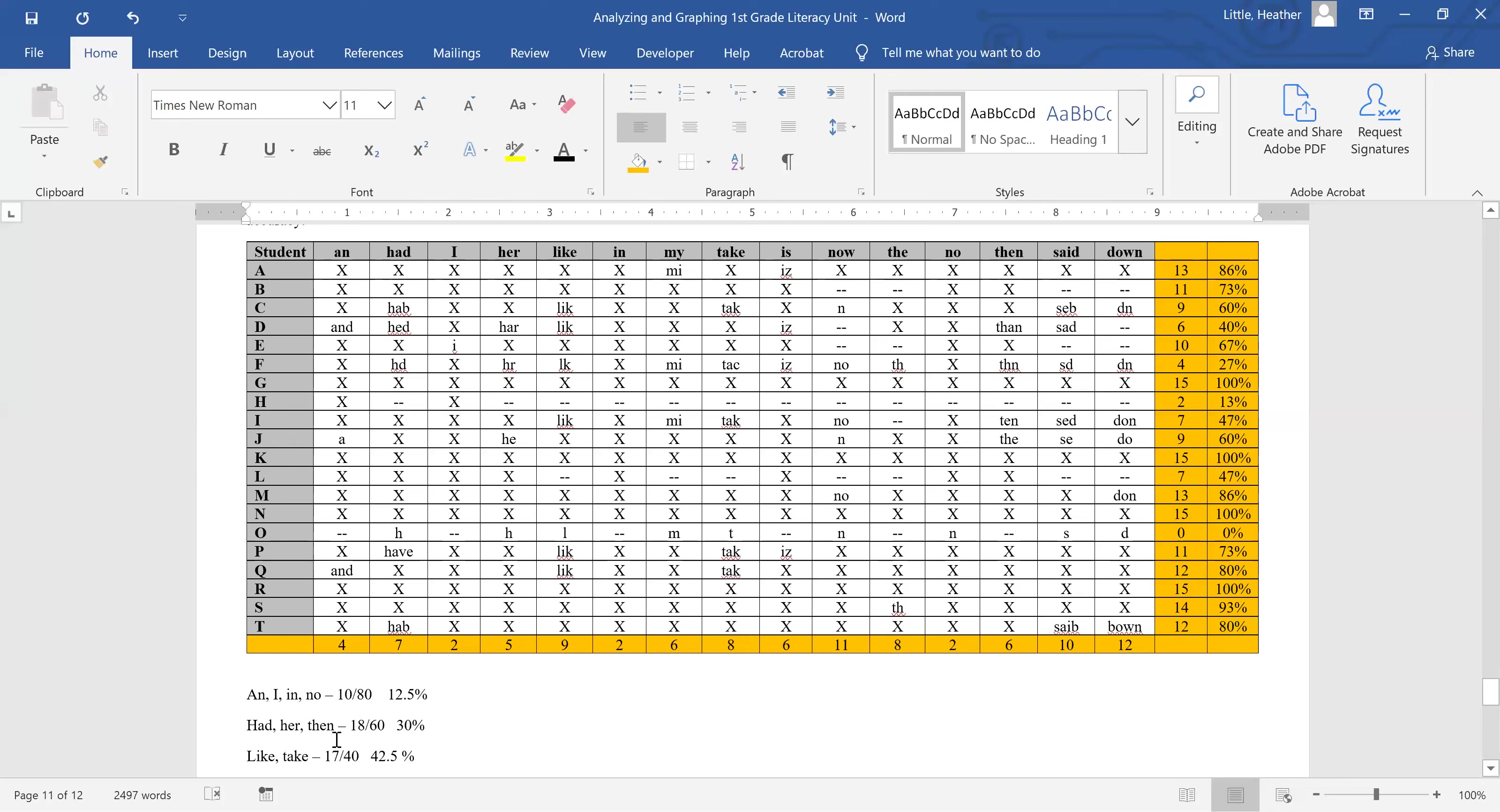Had, her, and then are essentially CVC words with a short vowel in the middle, then being a little bit of the exception because th isn't a single consonant. But by first grade, children should be associating th with the th sound. Hard to say on camera, but you understand what sound I'm going for.